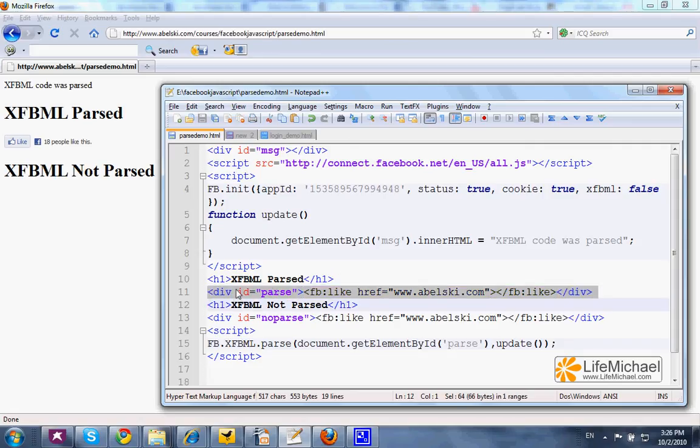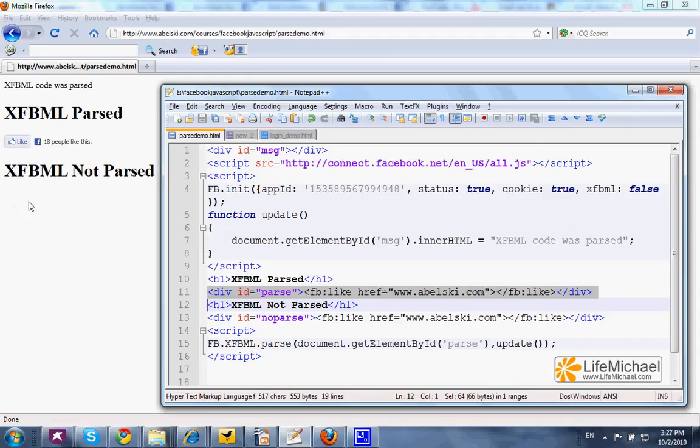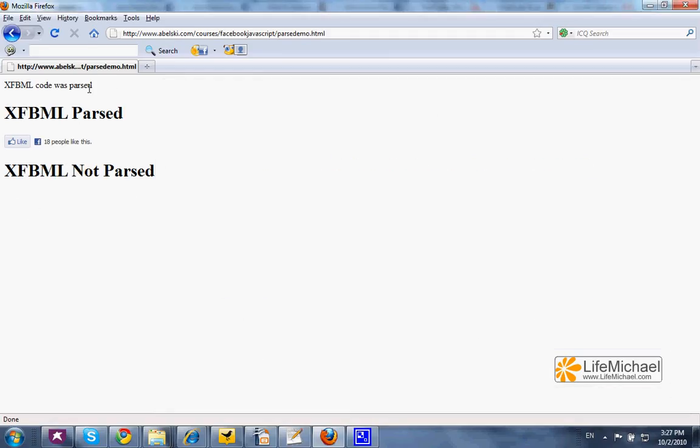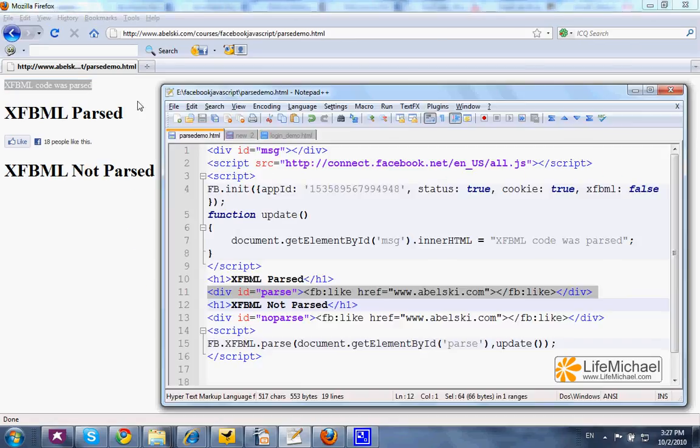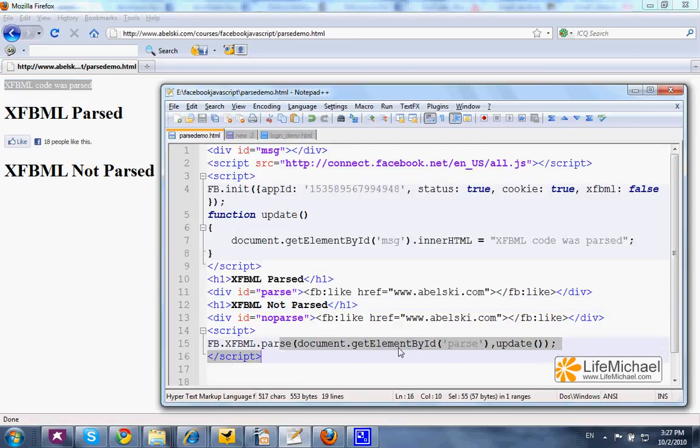Meaning, only the first div element will be parsed, the other one won't, which means that here we shall see the like button and here we won't. The text on top is the outcome of a function being invoked when the parse takes place.